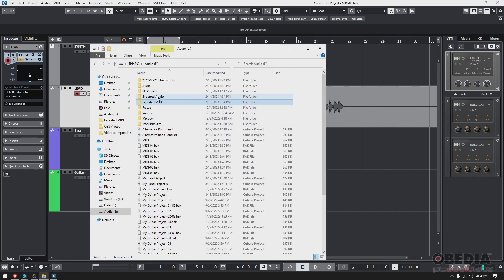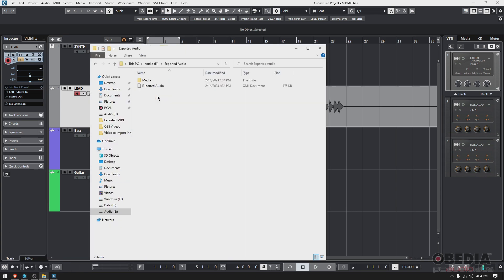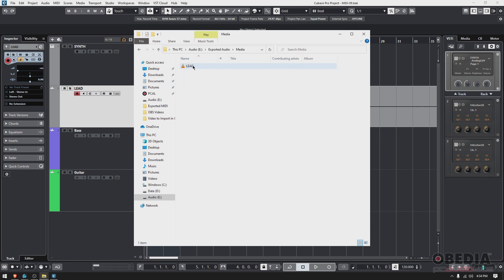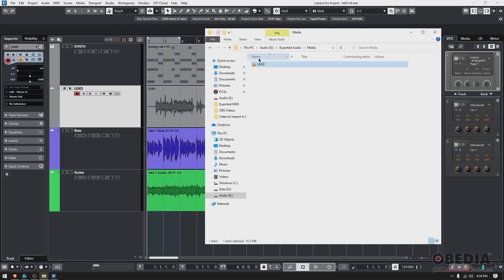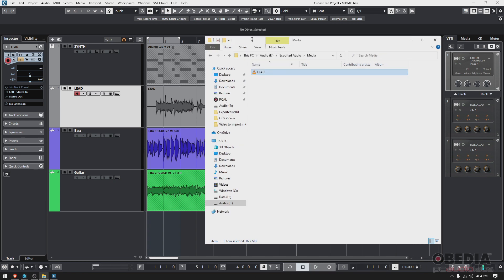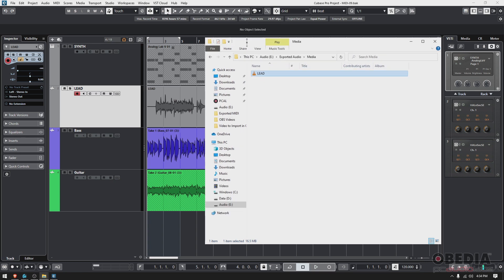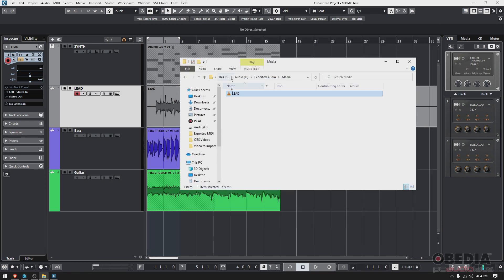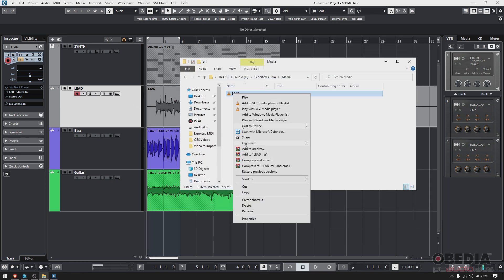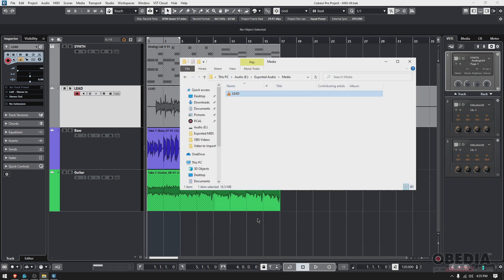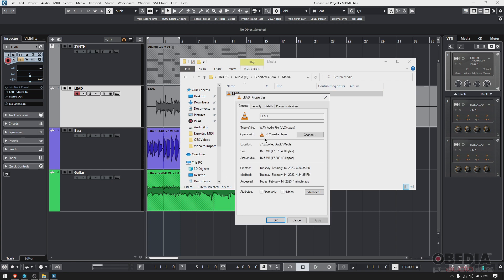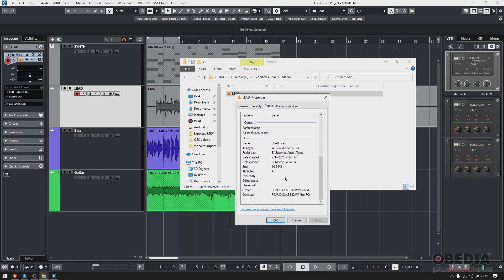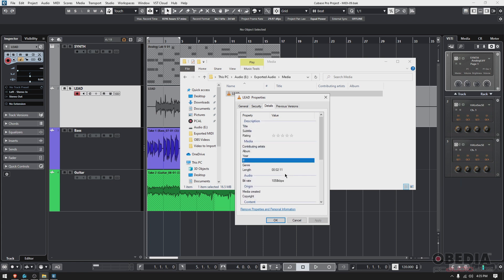I'm going to select folder. It does its thing, and it's done. Now if I open my Explorer and go to my Exported Audio, you'll see there's a folder called Media. If I double-click, there's my lead audio file from the lead track.